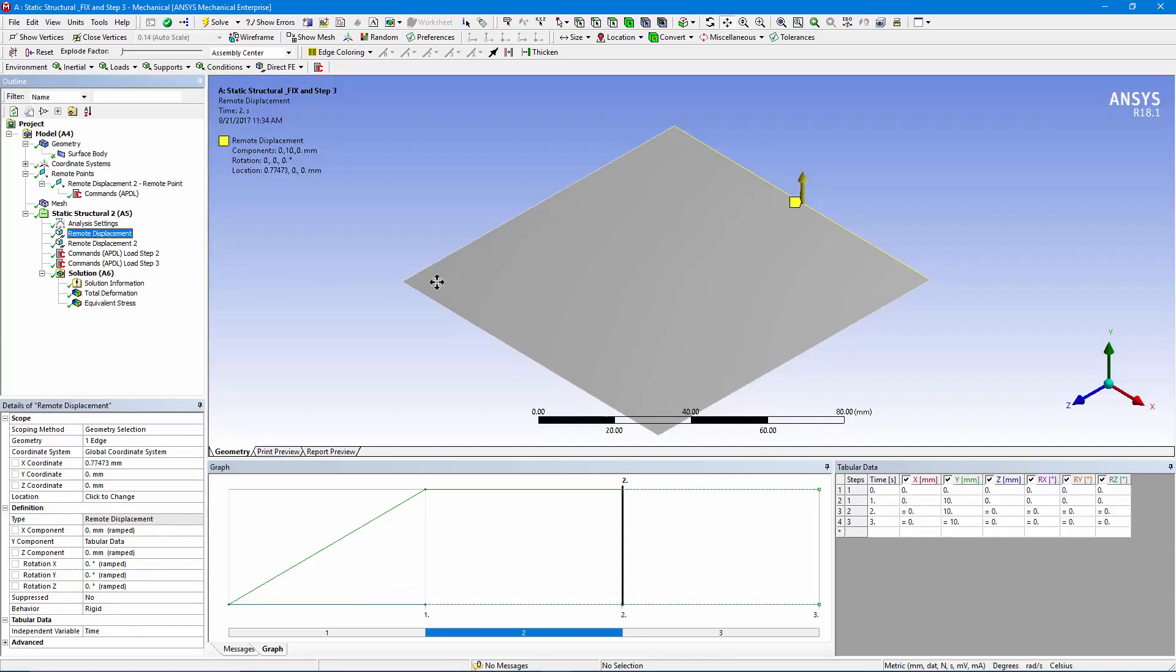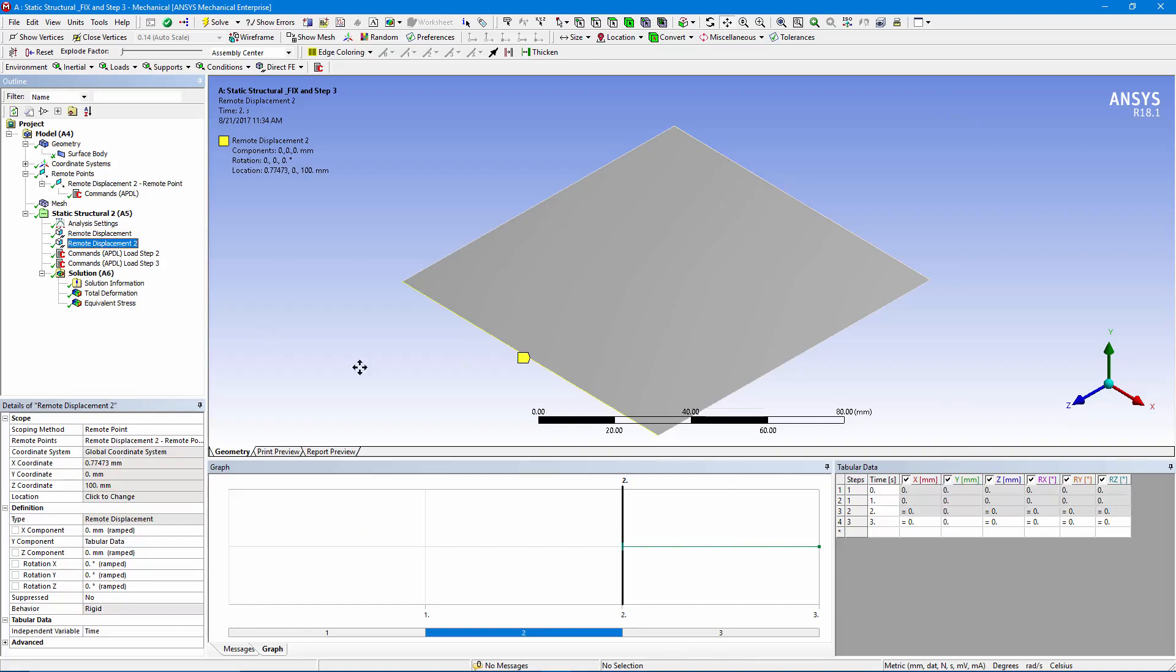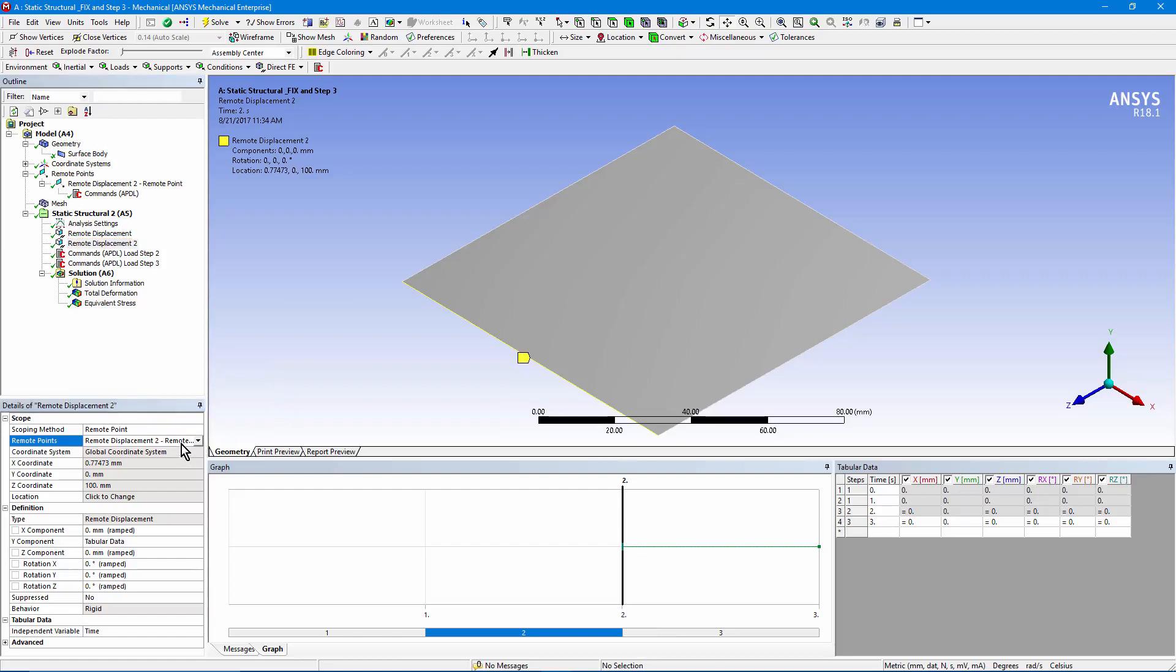Remote displacement far right. We're moving it up 10 units in Y in the first load step and holding everything else. This one, the front left edge, we're using the remote point. There's its name right here. Using that remote point, and remember we've deactivated the first one and two load steps, and in the third one we hold everything steady.